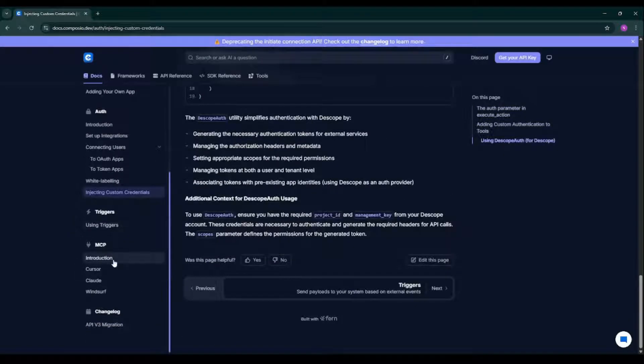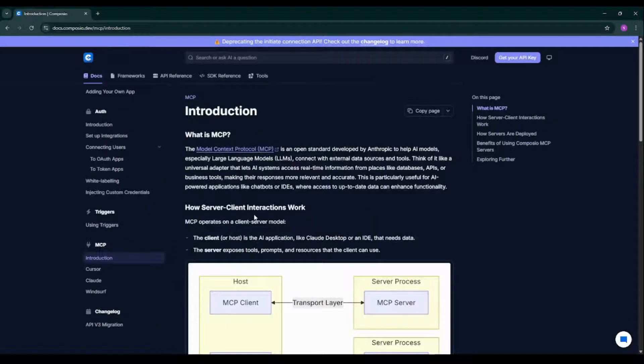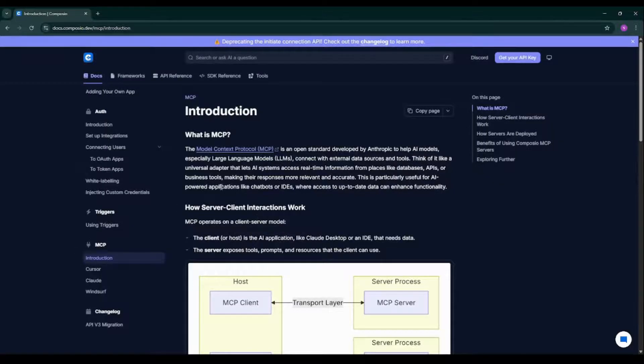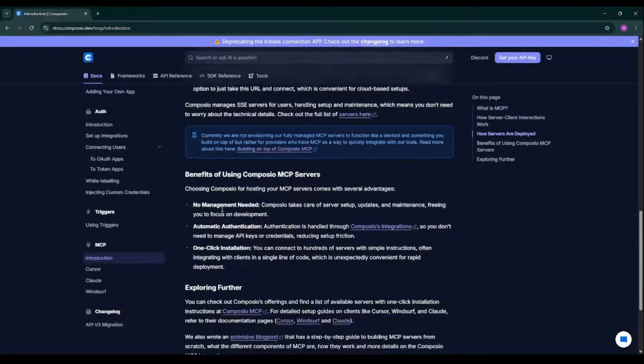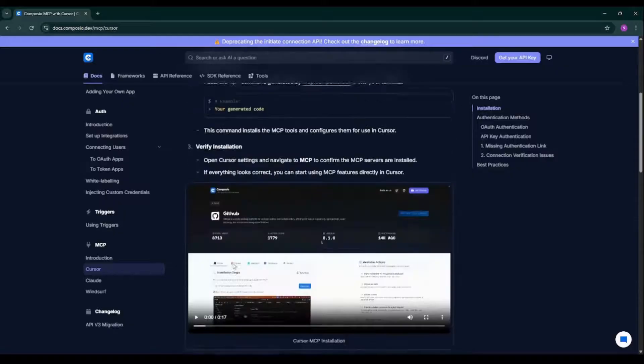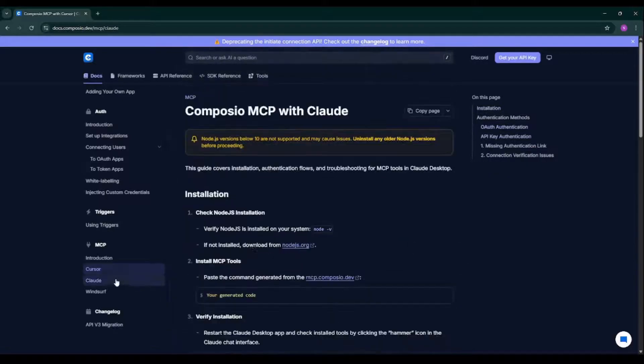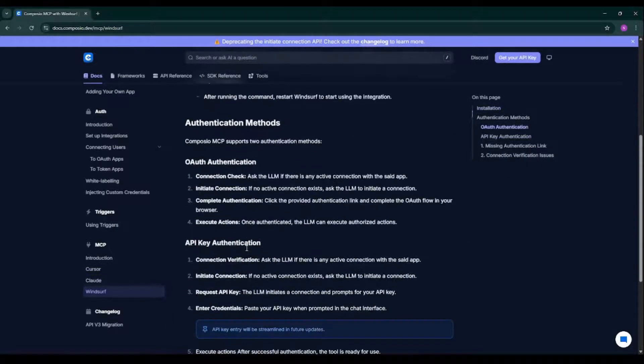And as I said, it also offers a Model Context Protocol, which is a standardized way to connect your application with multiple tools. You can read about MCP over here. And it offers MCP in Cursor, in Claude, and in Bins of IDEs.